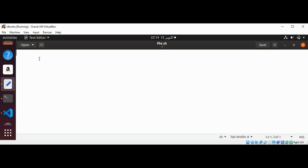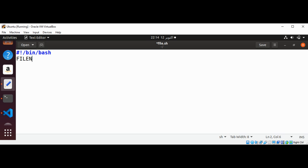So first I'm going to use shebang forward slash bin slash bash.